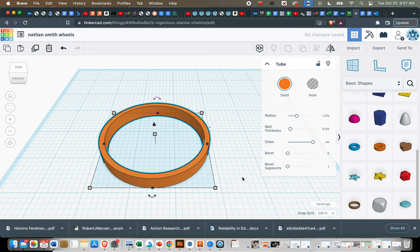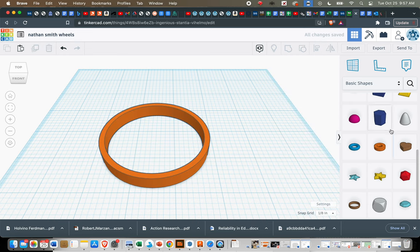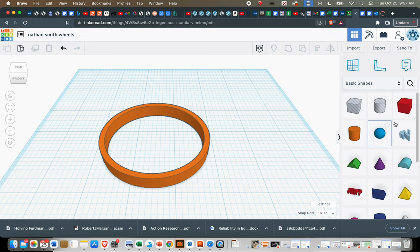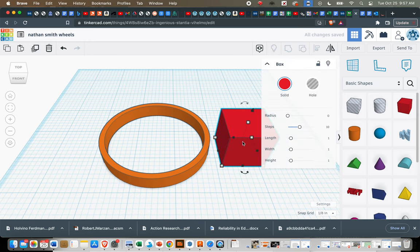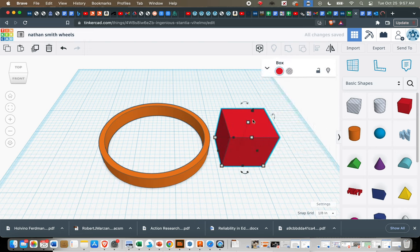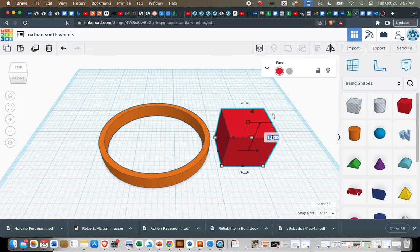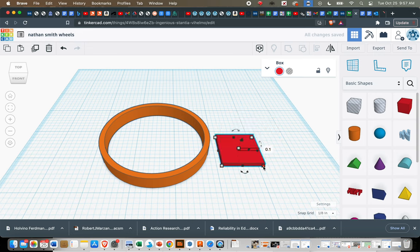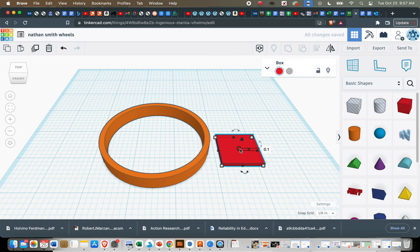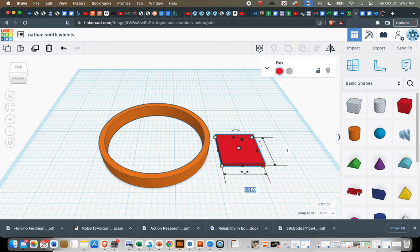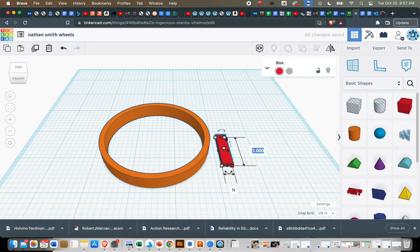Next, we're ready for some spokes. So you're going to drag in a box shape from the panel. And we're going to resize it, we're going to make it 0.1 for our height. And going the other two directions, it's going to be 0.25 in one direction. I'm going to click on a corner, pick my dimension and type 0.25. And then if I hit the tab key, it will jump to the other dimension automatically. I'm going to make this 2.6 inches.